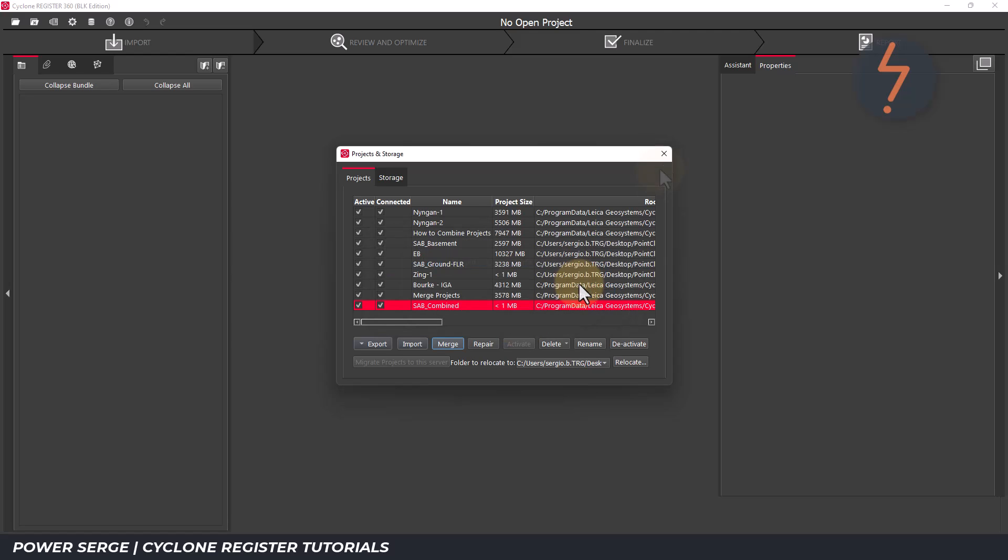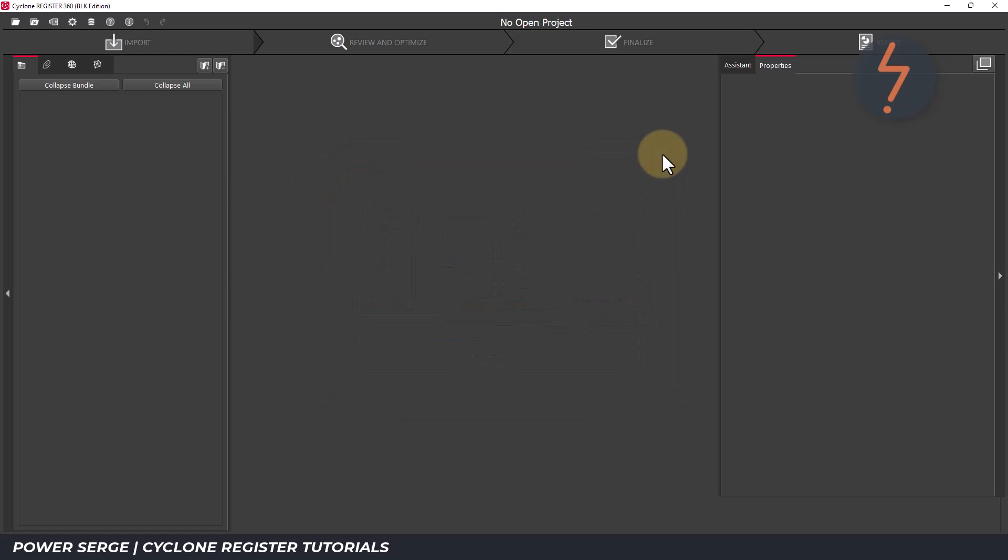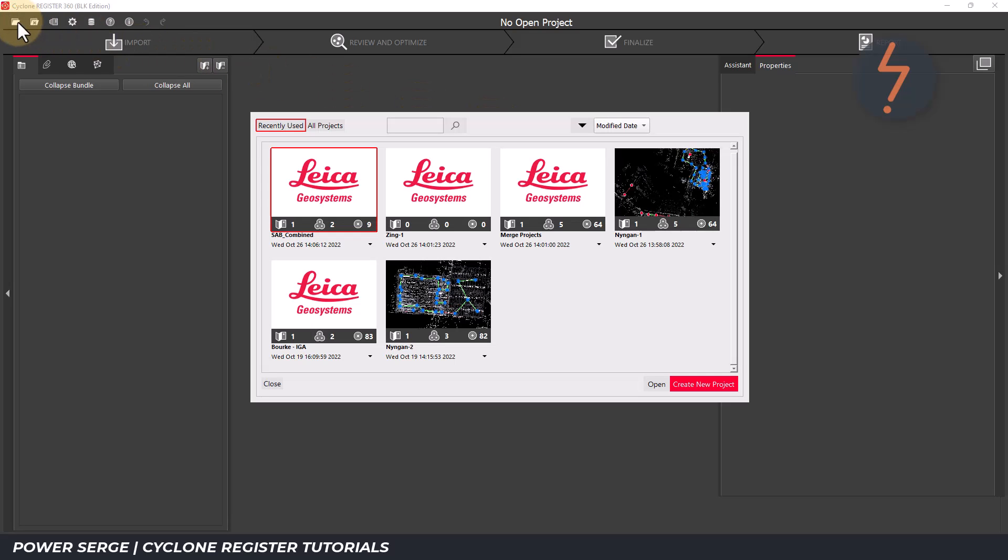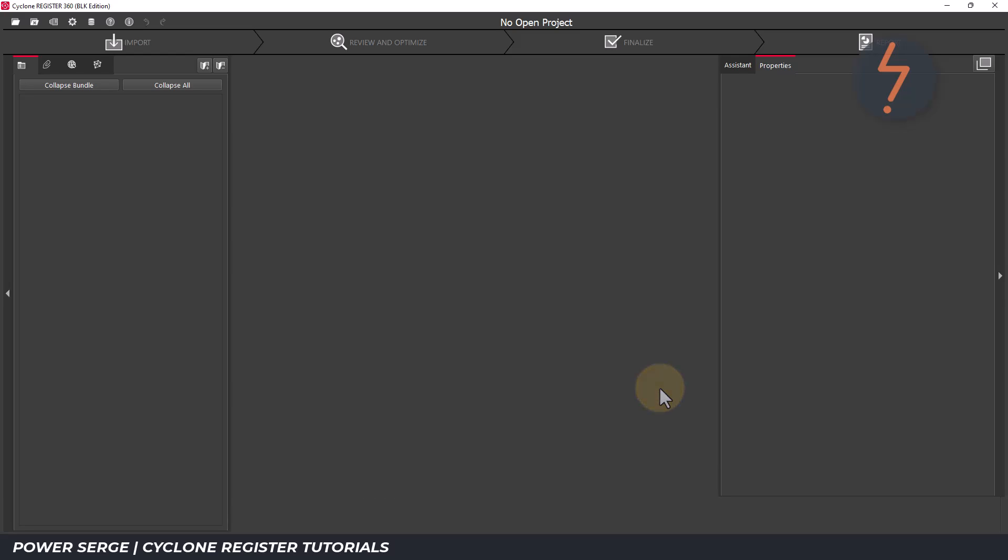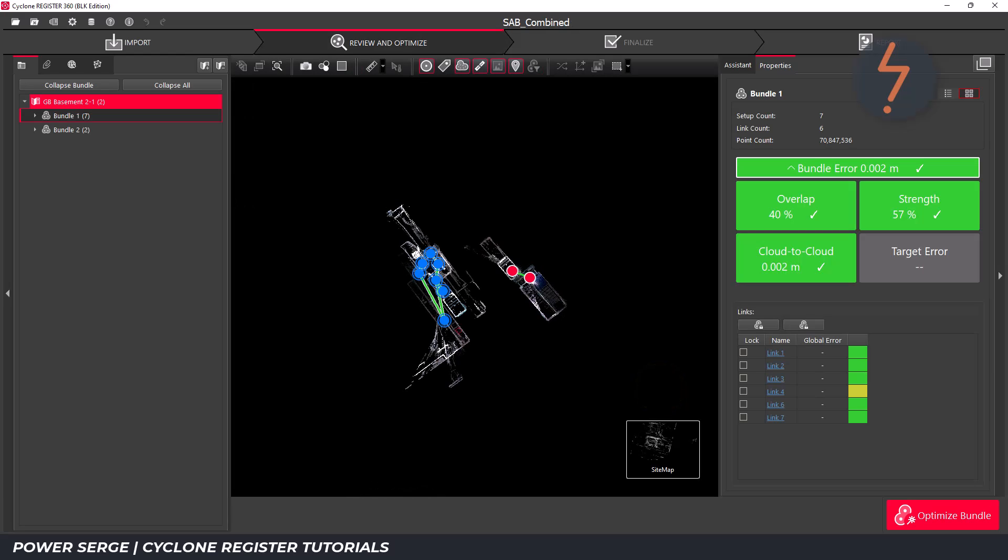I'll close this and then from the open project dialog, my new project is now visible. And it now contains one sitemap, two bundles and nine scans, which are all merged from the basement file. Click open to launch this.